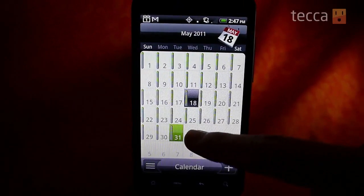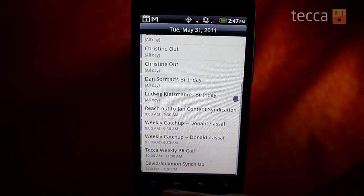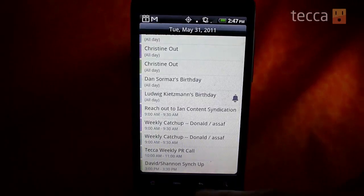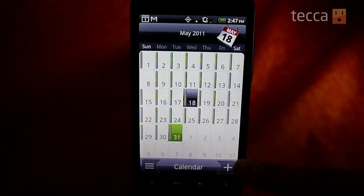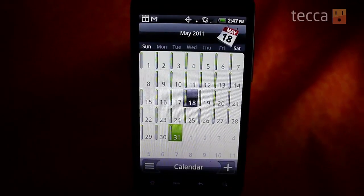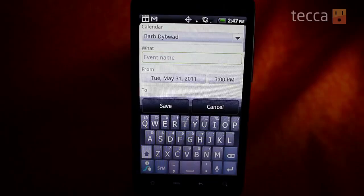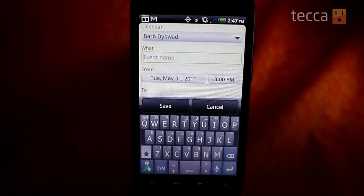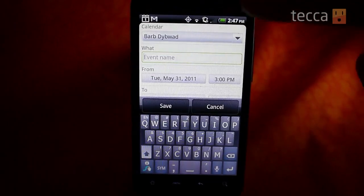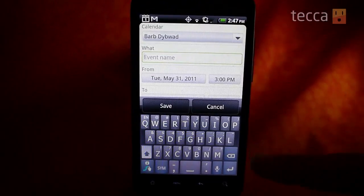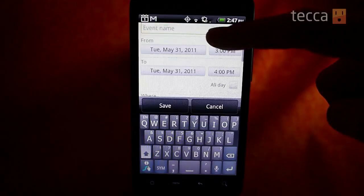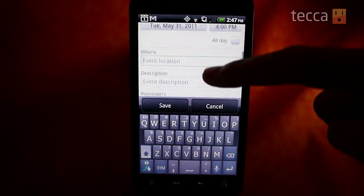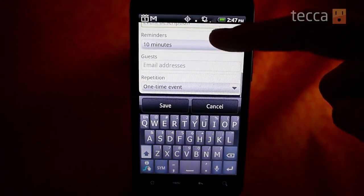In the bottom right hand corner you'll see a giant plus sign. We're going to go ahead and click that — that's for adding an appointment. Once we click the plus button you'll see the input schedule for a particular event, and the very first thing is Calendar.